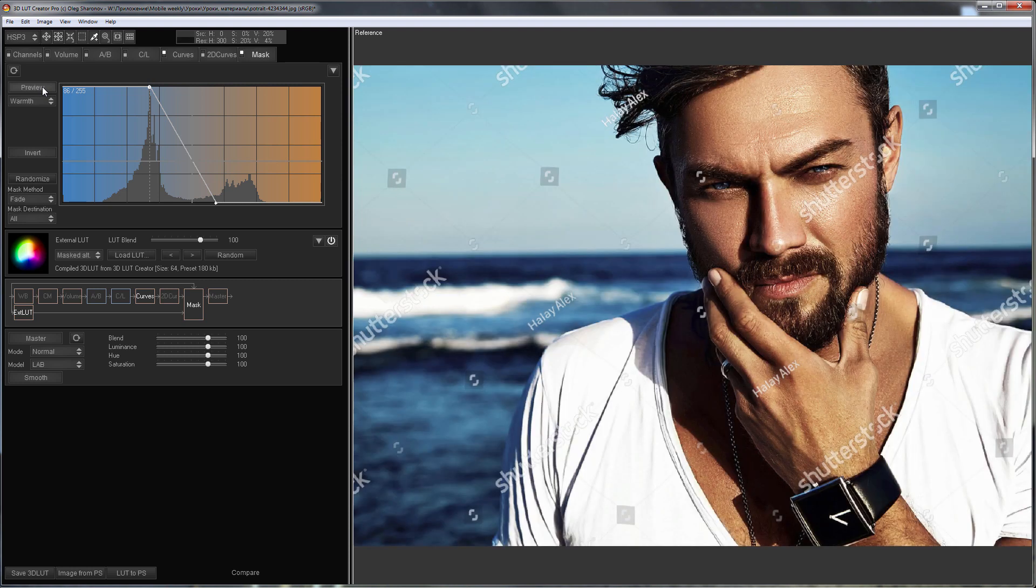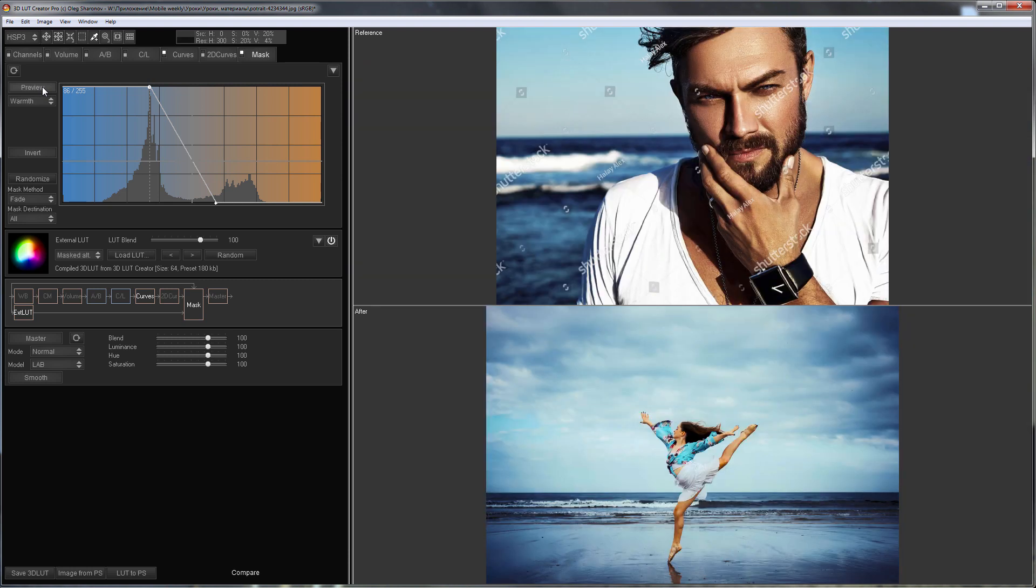Thus, using the matching of two color gradients, I have matched colors of both the skin and the background. Color gradients are combined using special mode for external LUT called Masked Alt. This is a rather complicated color correction.